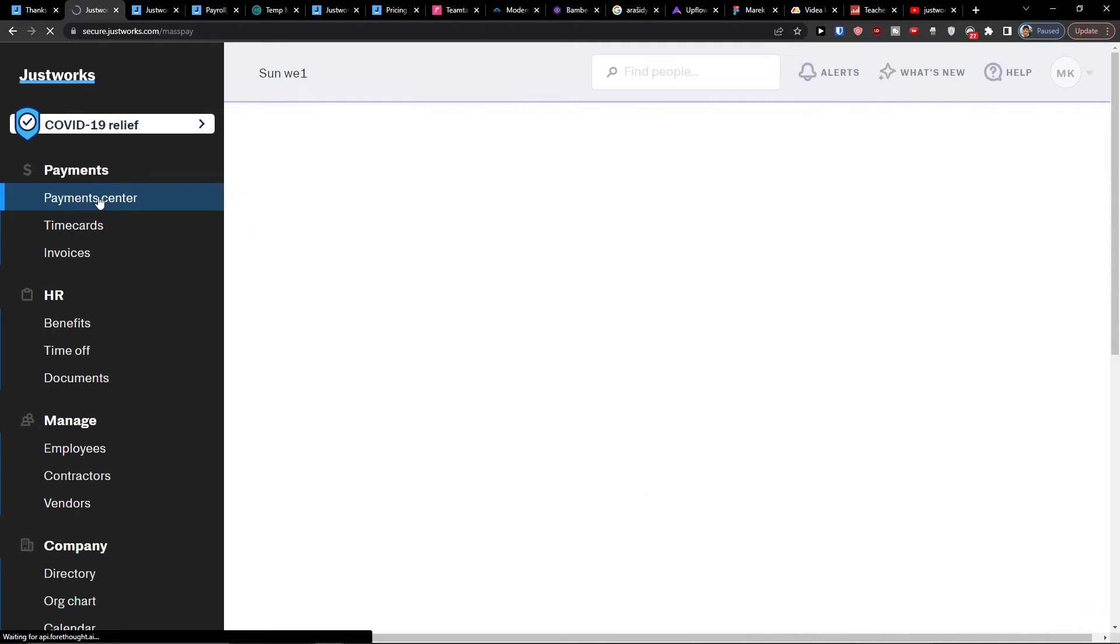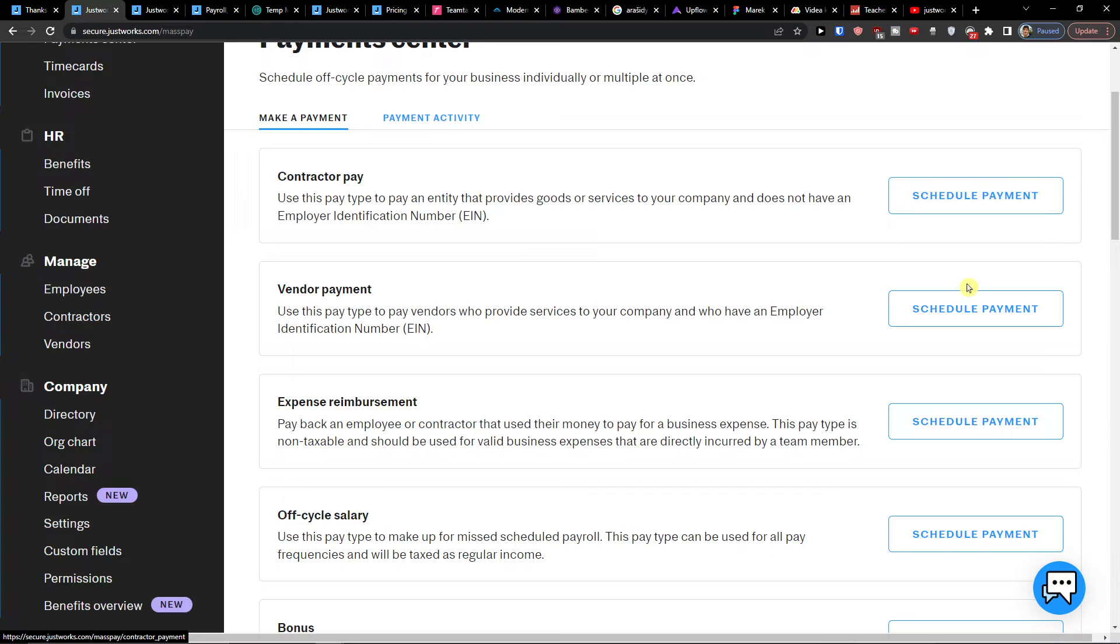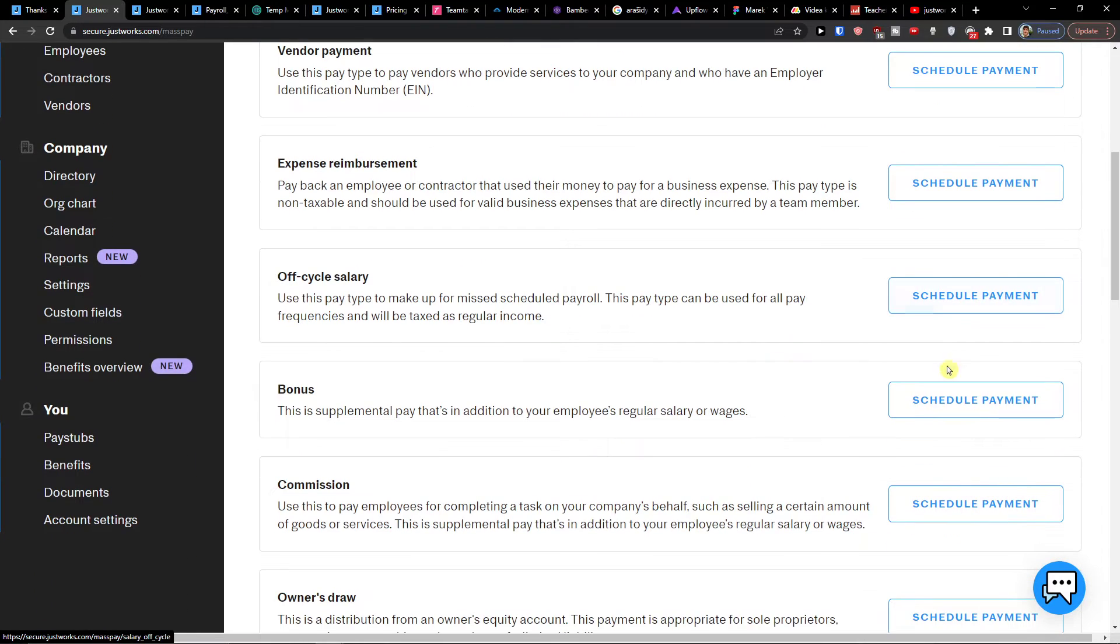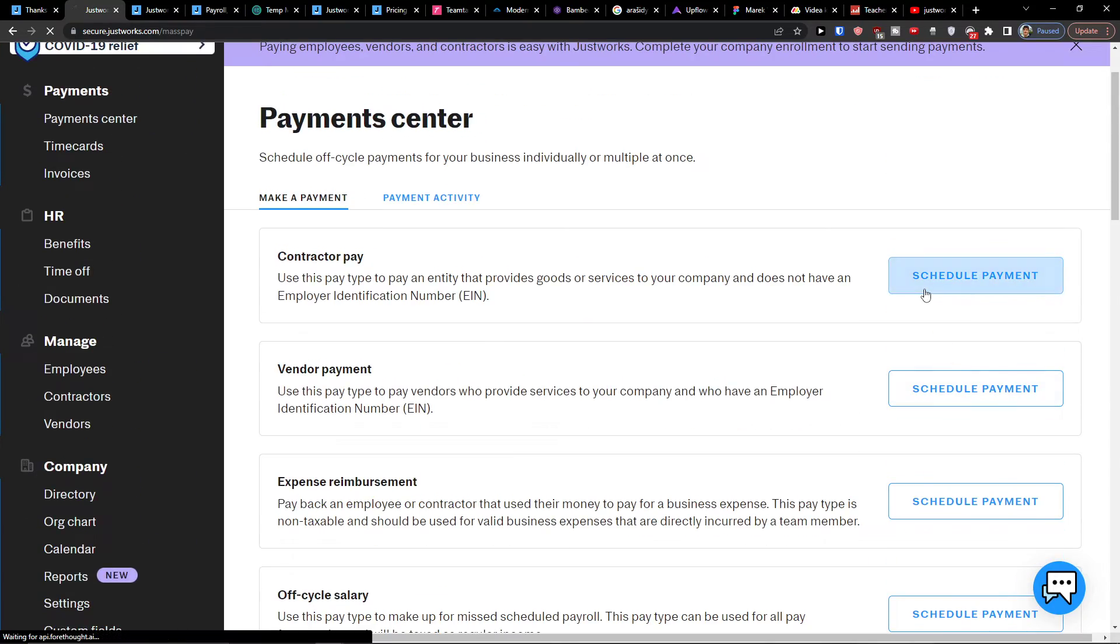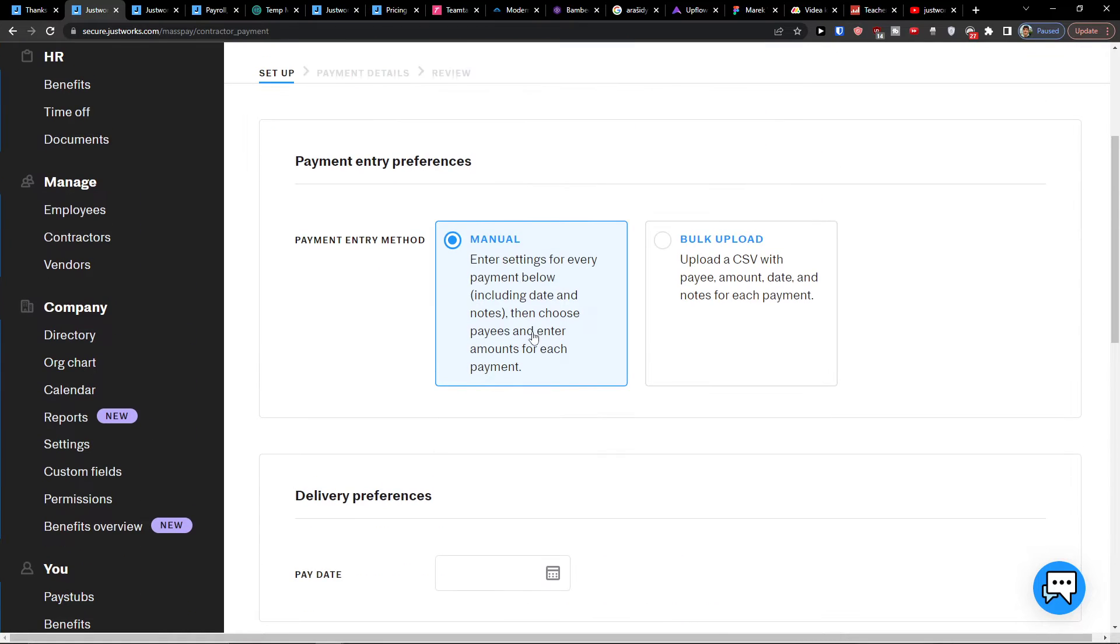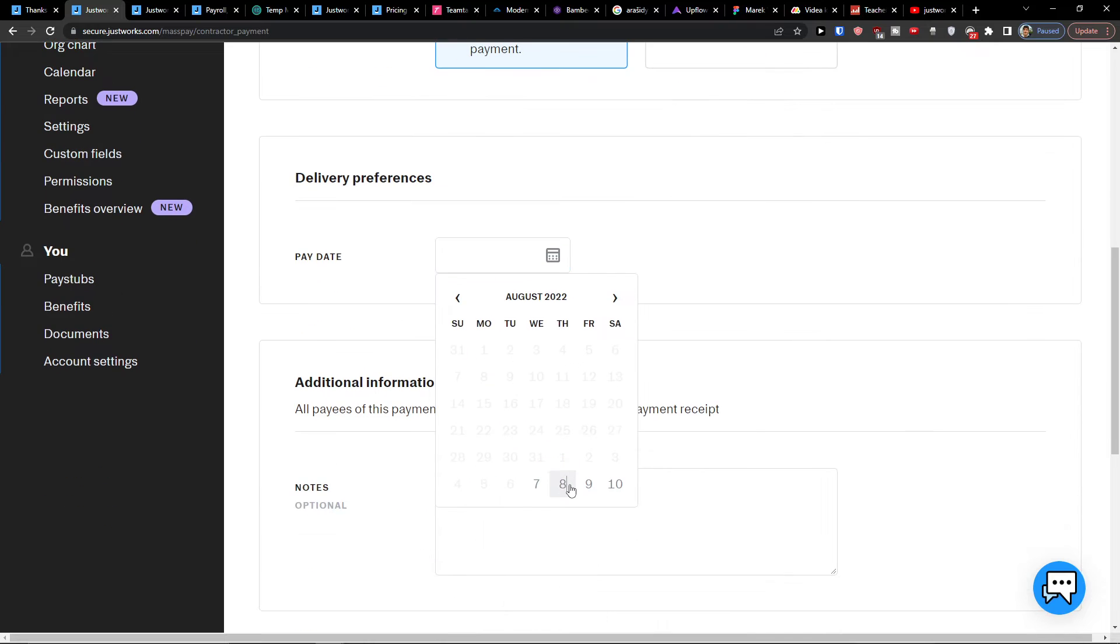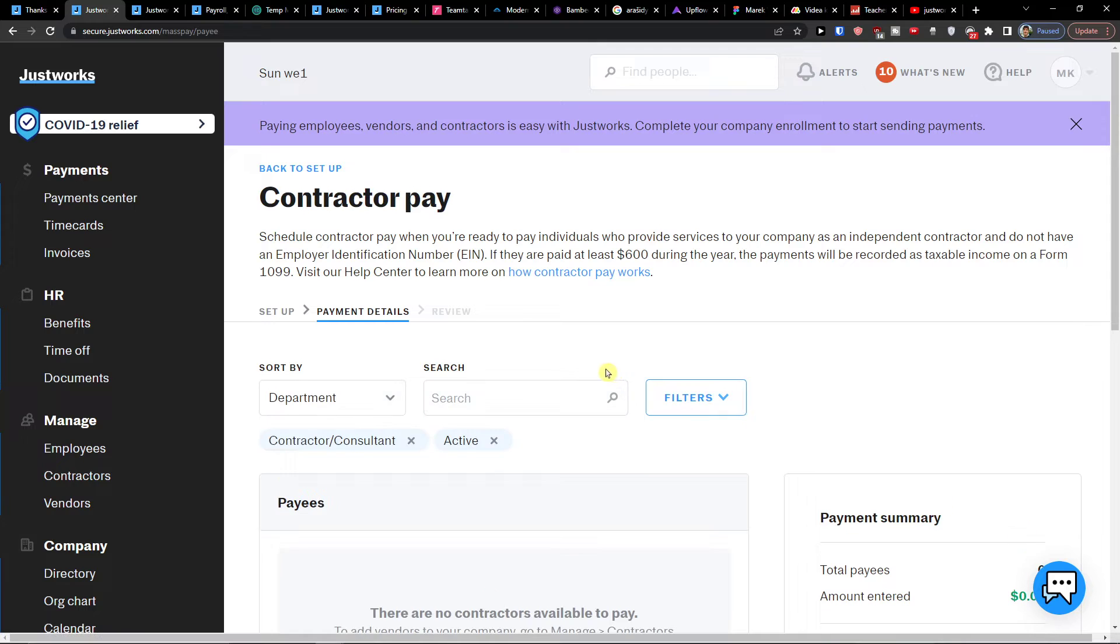So the next thing that we're going to have is a payment center. And where are you going to have an option to make a payment. So you can have a contractor pay, vendor payment, expense, off cycle salary, bonus. And in each of those that you're going to find here, you can schedule a payment. So I can click here, schedule payment. And then you can have the manual. And enter settings for every payment below or bulk upload. Then you would have delivery preference and notes. Then you would press continue.